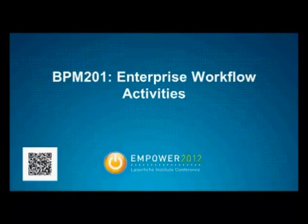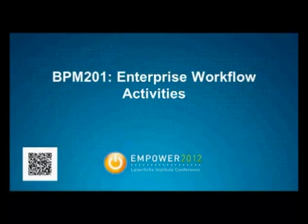With the introduction of Workflow 8.3, Laserfiche introduced Enterprise Workflow Activities. This video is a brief overview of the BPM 201 Enterprise Workflow Activities class at the Empire 2012 Laserfiche Institute Conference.